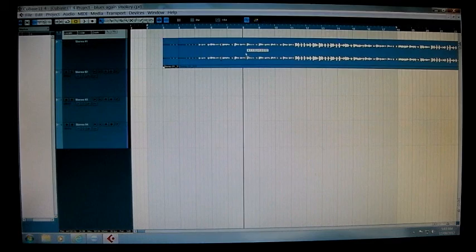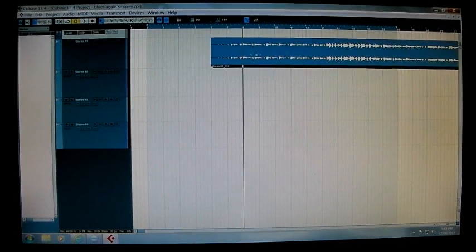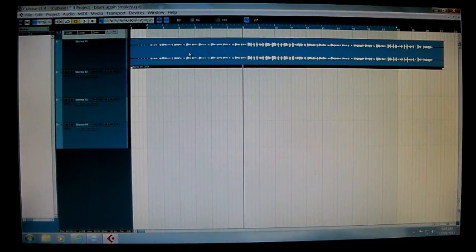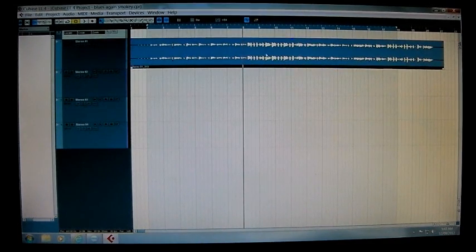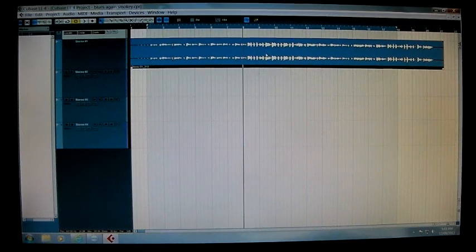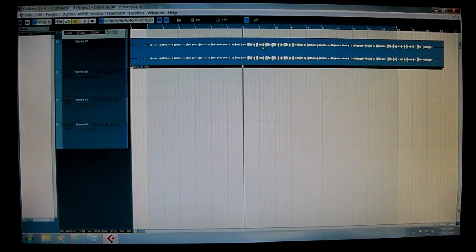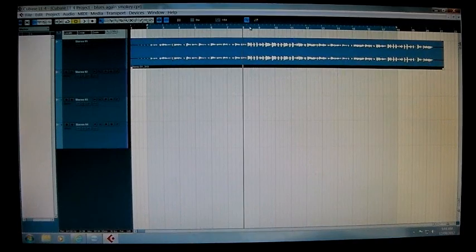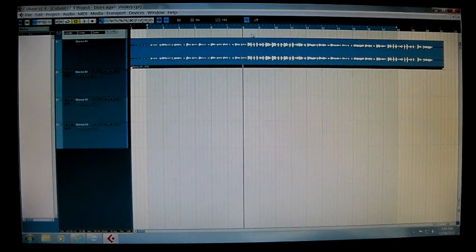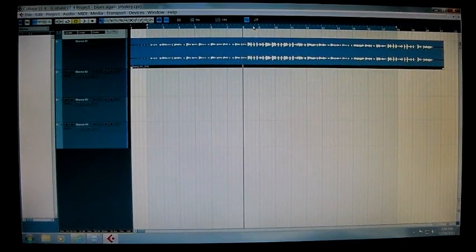Now to free that up so you can move it in much smaller increments, move the cursor up onto the timeline where it displays the bars and beats, right-click and click on timecode.